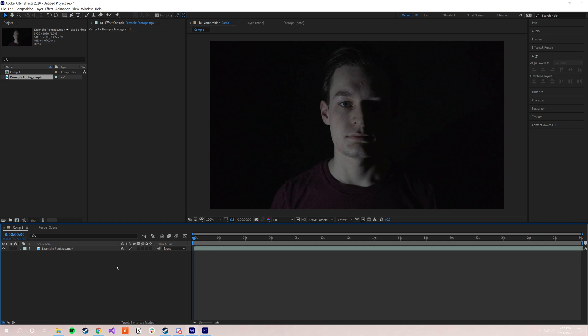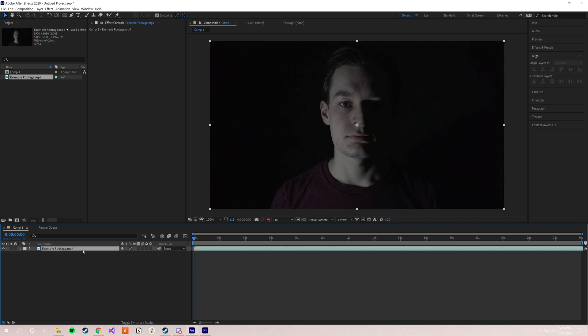So to get started, all you've got to do is open up a new composition in After Effects and load in a piece of source footage that you want to convert, and you're actually going to apply this plugin the same way you would apply any of your favorite effects from within After Effects.